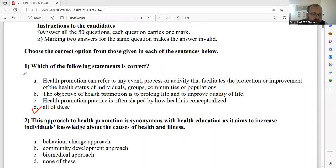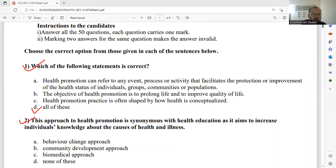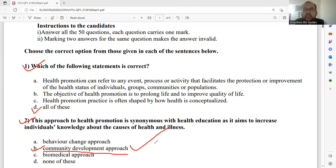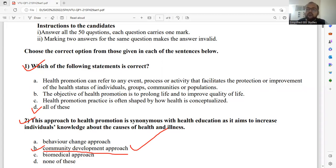Moving on to the second question: This approach to health promotion is synonymous with health education as it aims to increase individuals' knowledge about the causes of health and illness. The options are: A — behavior change approach, B — community development approach, C — biomedical approach. I have read the sentence and it is 100% matching to option B, community development approach. The complete statement is related to the community development approach. Please select option B — it is very important because it's an objective type question and selecting the right option is critical.